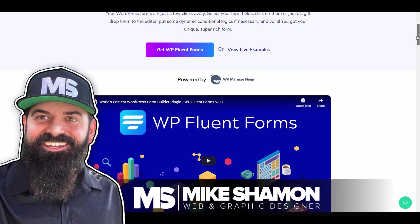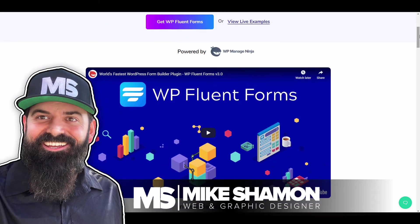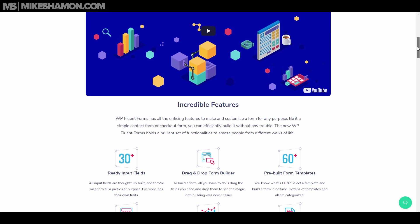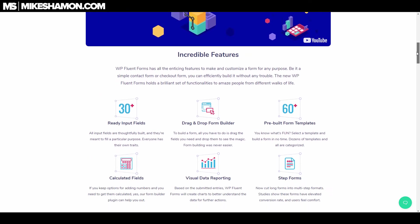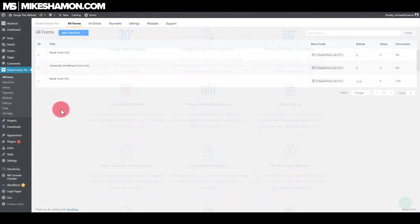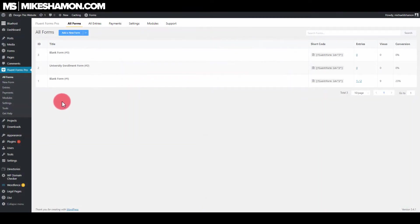Hey, Mike Shannon here and I'm going to do a Fluent Forms tutorial for you. Fluent Forms is a form plugin for WordPress websites.